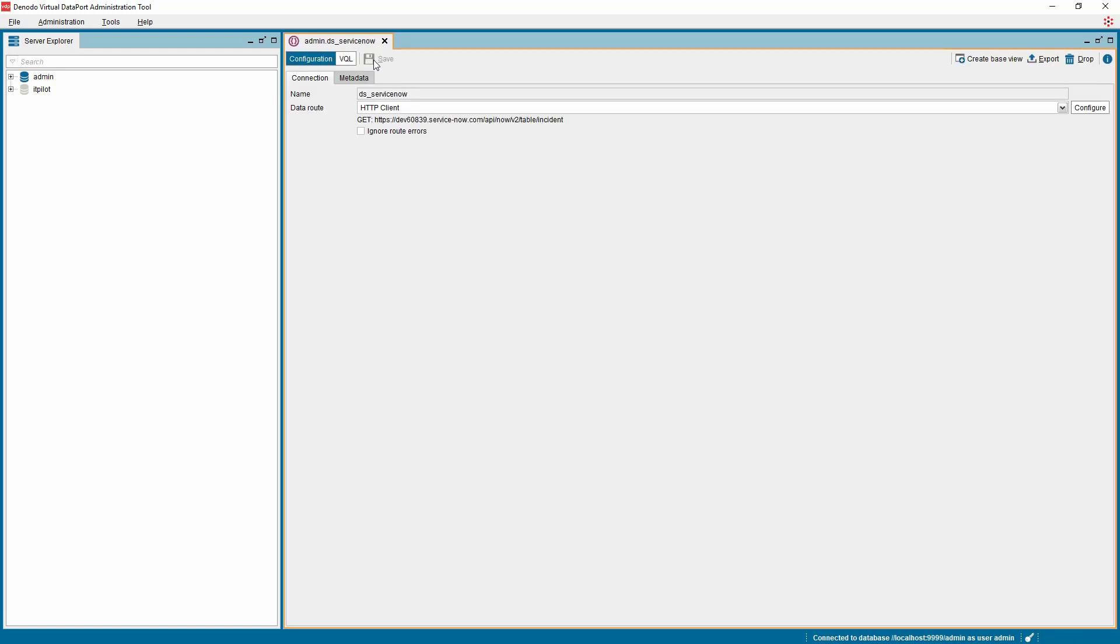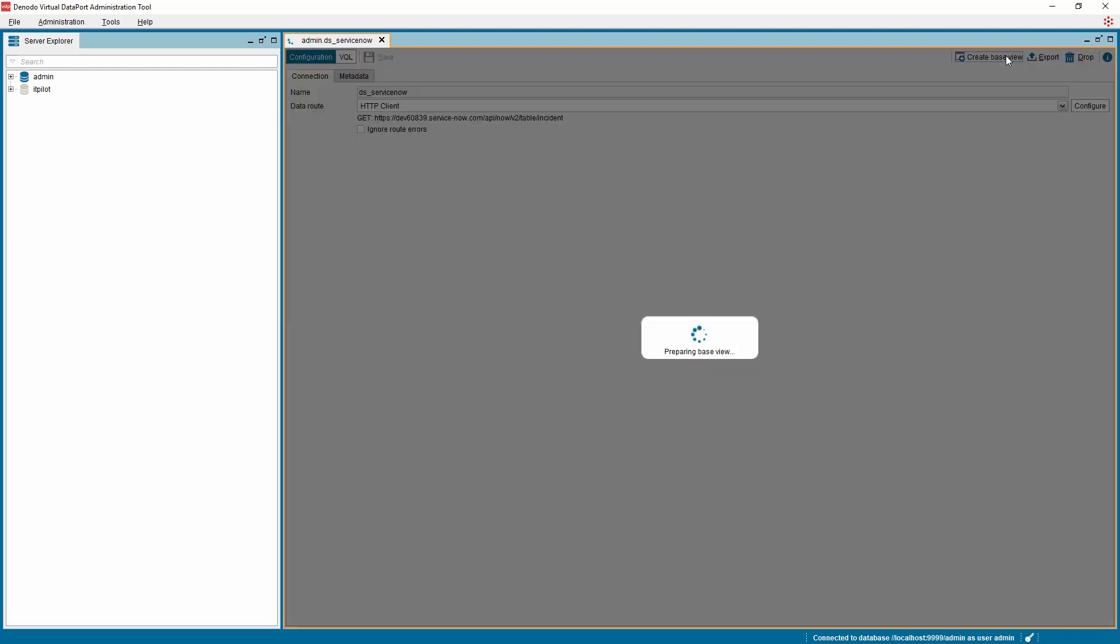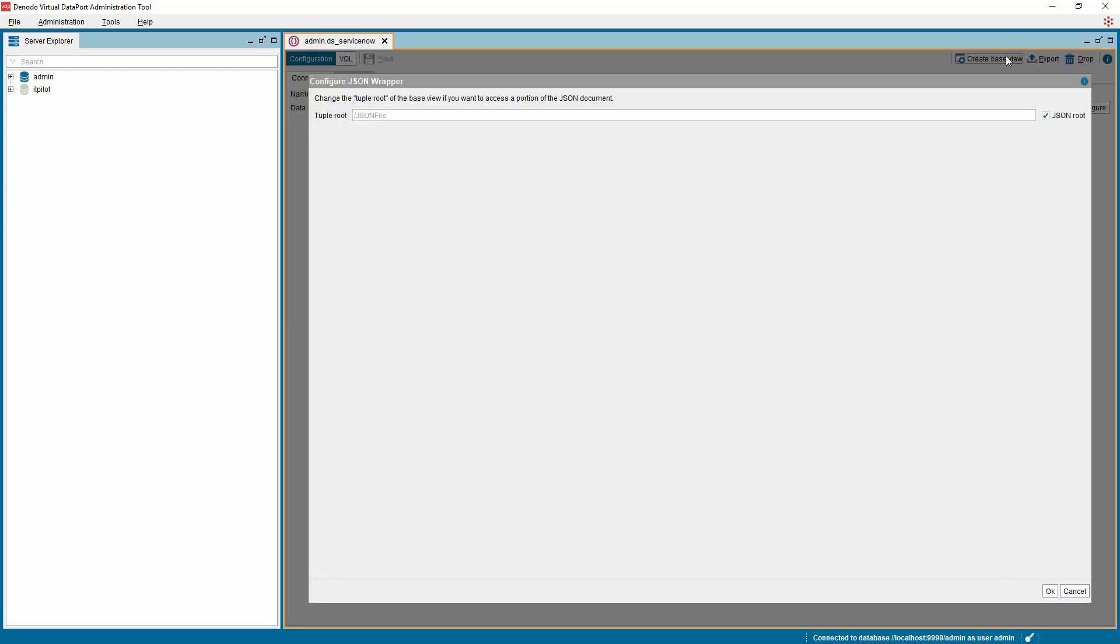The next step is to create a base view to introspect the schema of the data from ServiceNow. Click on the Create Base View button at the top right corner of the data source. A new window called Configure JSON Wrapper is presented.